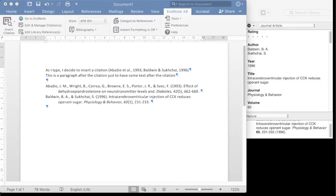IT Training, University of Otago, talking about formatted versus unformatted citations in EndNote X8 for the Macintosh and Word 2016.